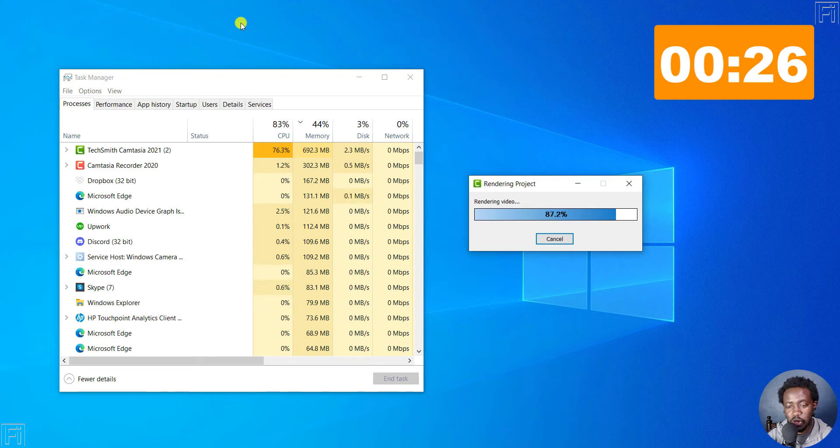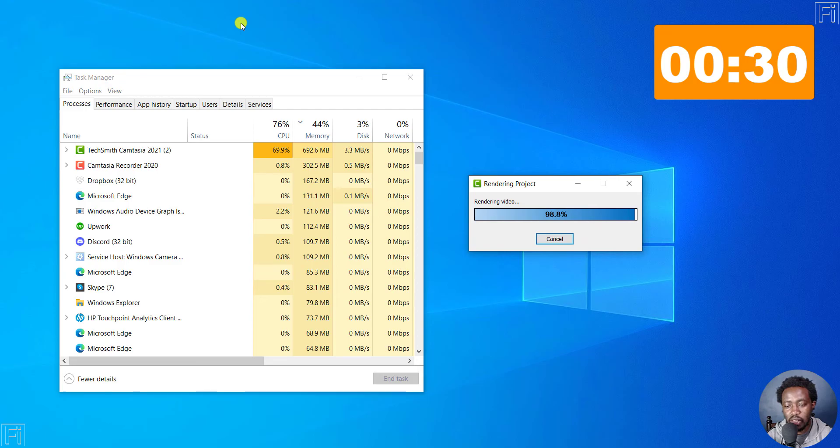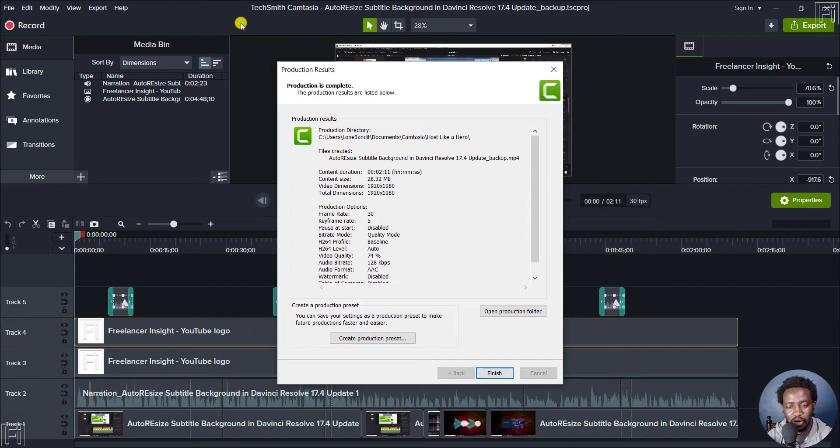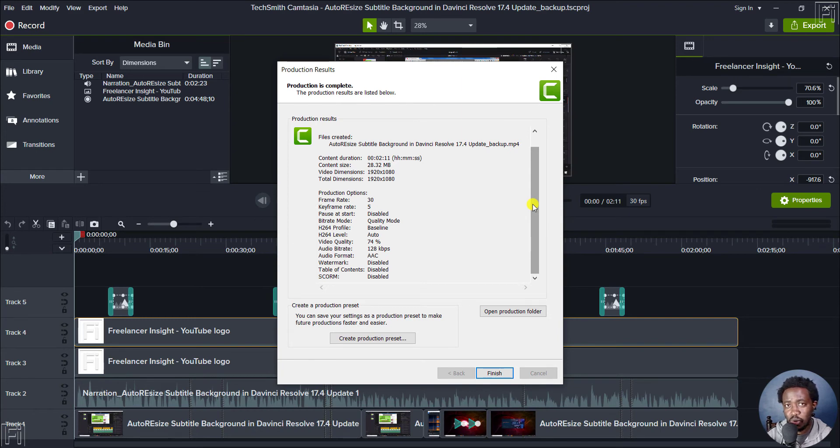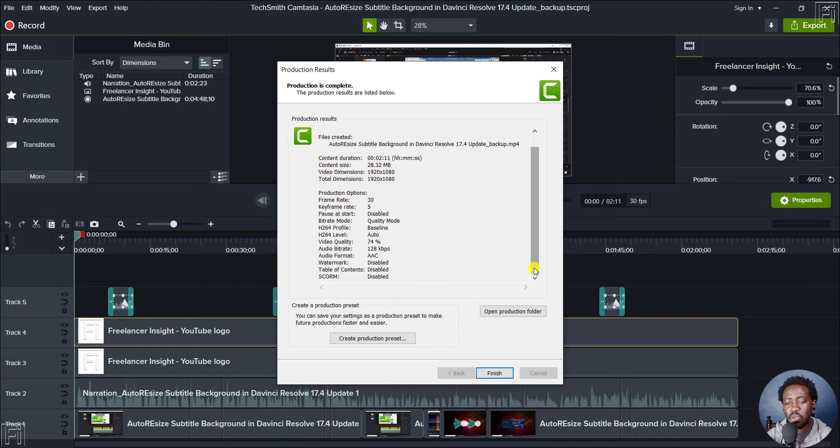But this raises the question, why not just enable GPU rendering? If one has GPU or a graphic processing unit or a graphics card in your computer, Camtasia 2021 is extra fast or super fast compared to Camtasia 2022 at rendering videos.